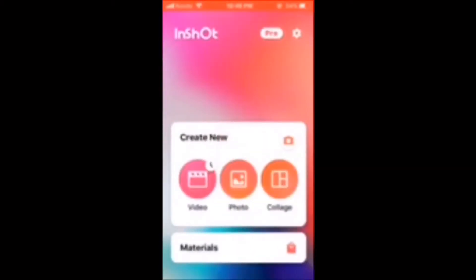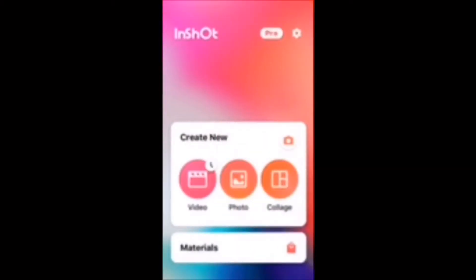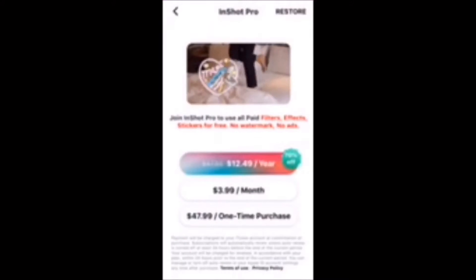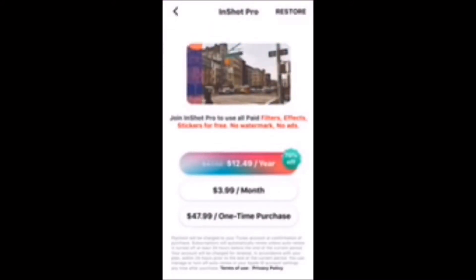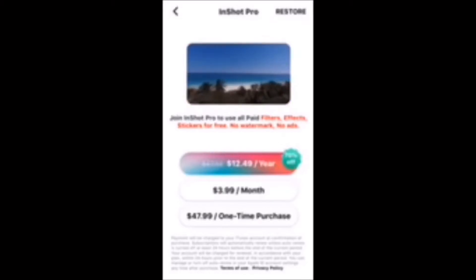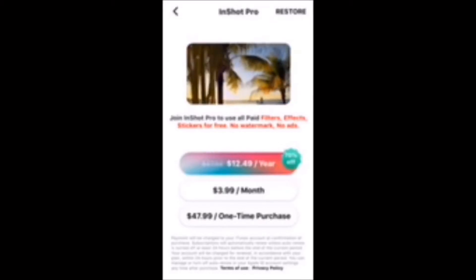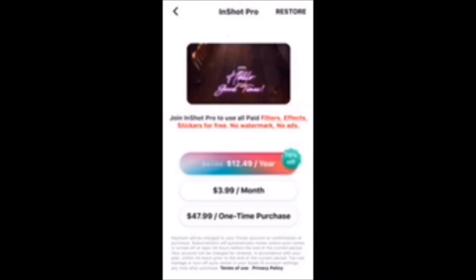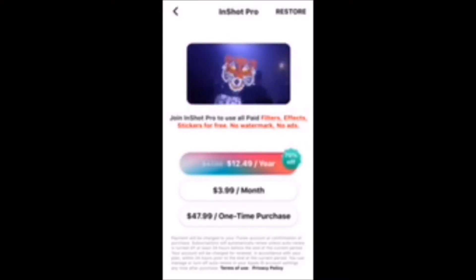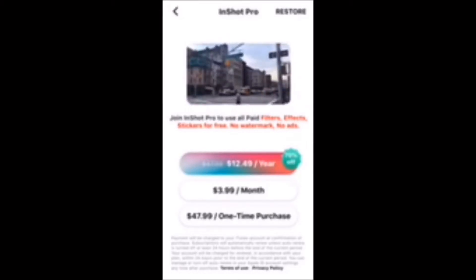Open the InShot app and tap on Pro. Here you can see the pricing, either $12.49 per year, $3.99 per month, or $47.99 as a one-time purchase. I don't like monthly subscriptions, so I'm going to choose the $47.99 as a one-time purchase.